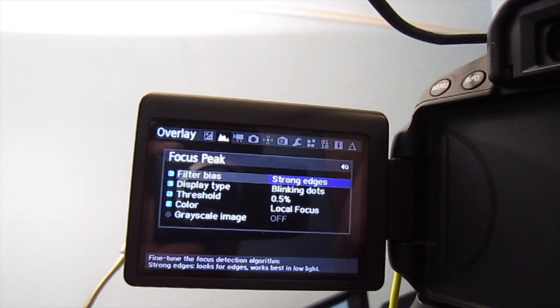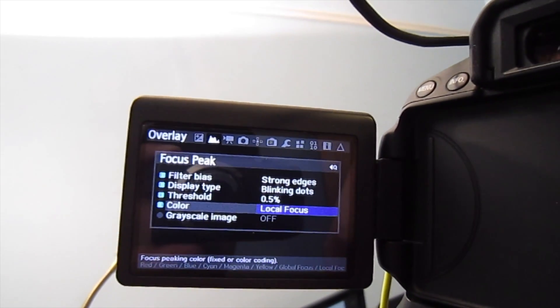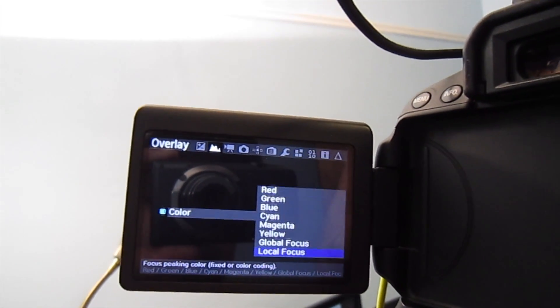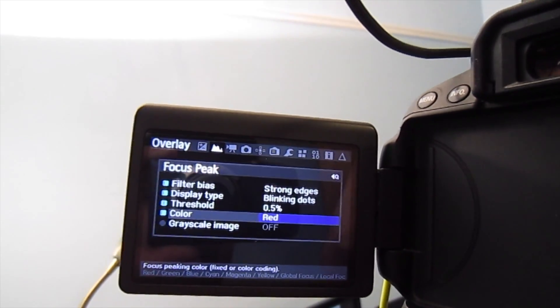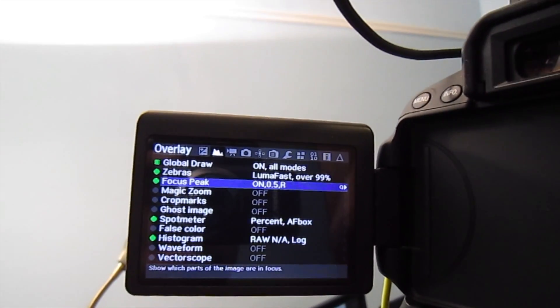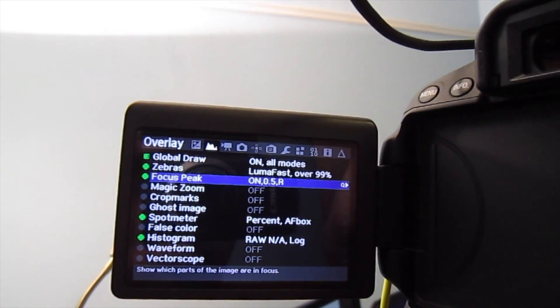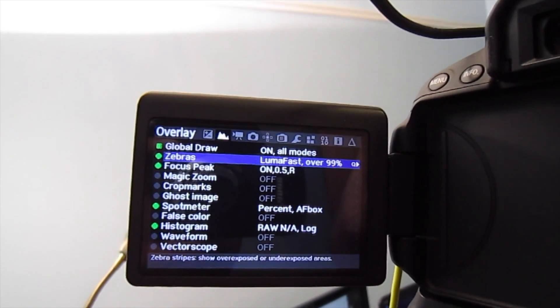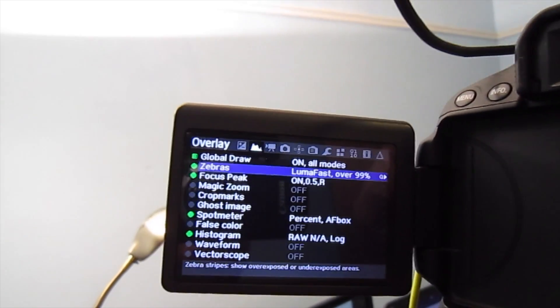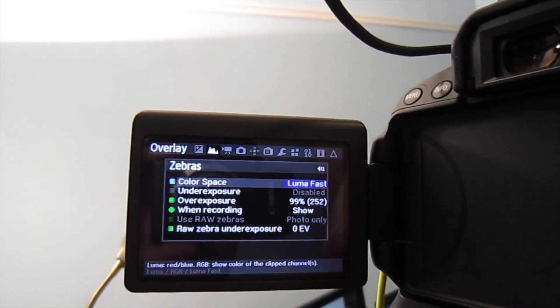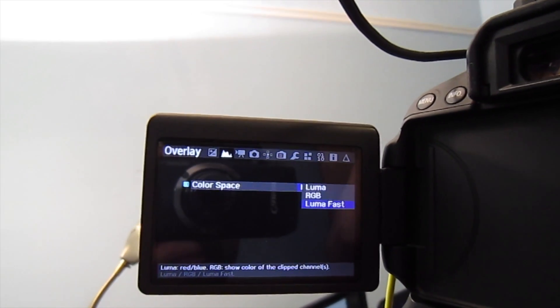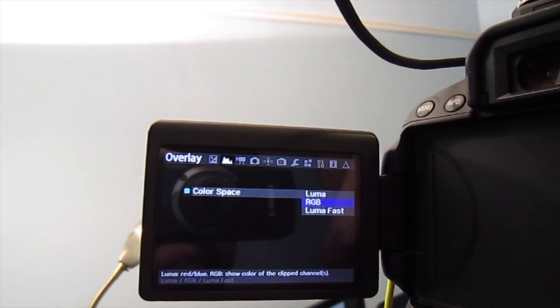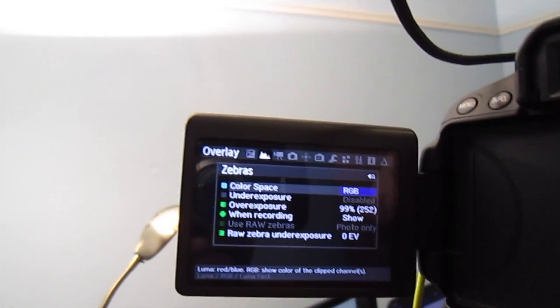I'll just turn on focus peak. I can change the settings like what color I want. For focus peaking I'll select red, that's what I like. For zebras for overexposed or underexposed areas, I'll just select RGB color space, that's what I like.